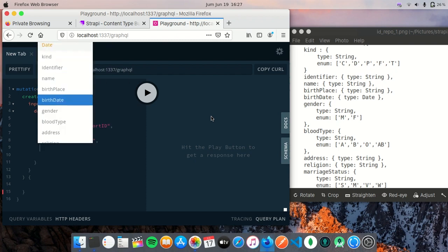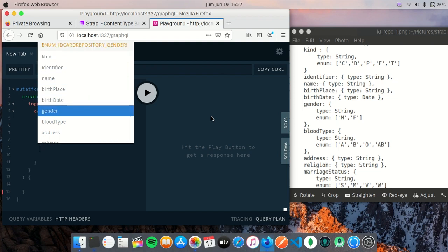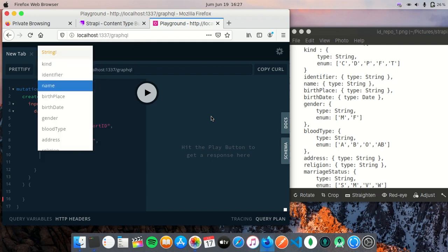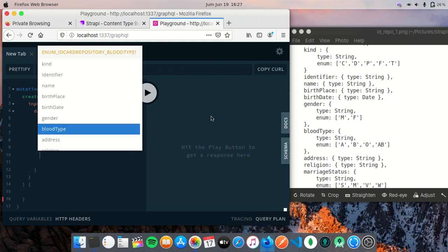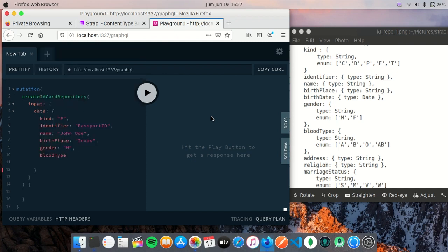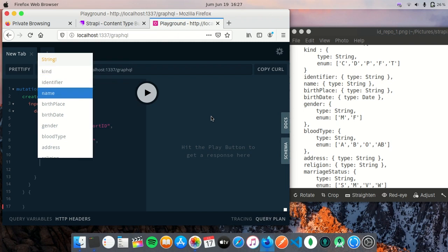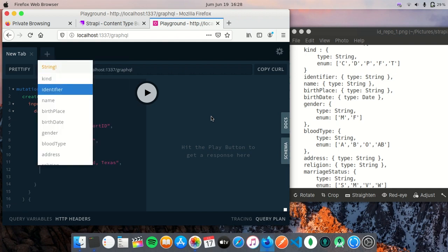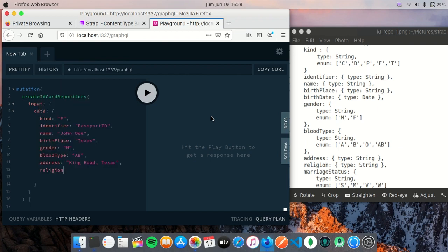And birthdate I'm going to skip it. Gender is male, I mean he's a man, so I will put it M. Blood type is also an enum, I would put AB. Address, I'm just going to put it randomly because it is a string. Next, religion. For religion I'll just put it unknown.